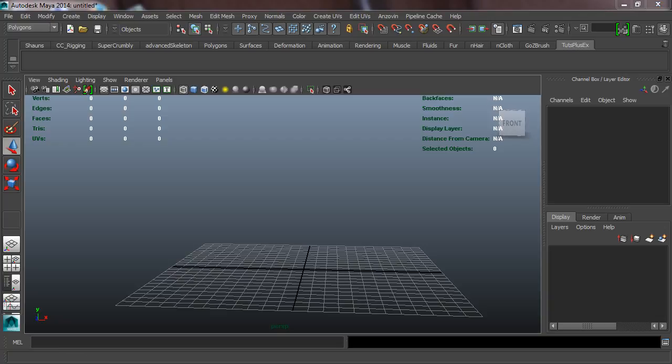We're now going to add some icons to our shelf. To do that, all we have to do is hold down Control and Shift while we select something, and it's going to add that to our shelf. Since I'm just using this as an example, you guys can add whatever you want. I'm simply going to add maybe a dozen icons here, just so you understand exactly how to create this window.